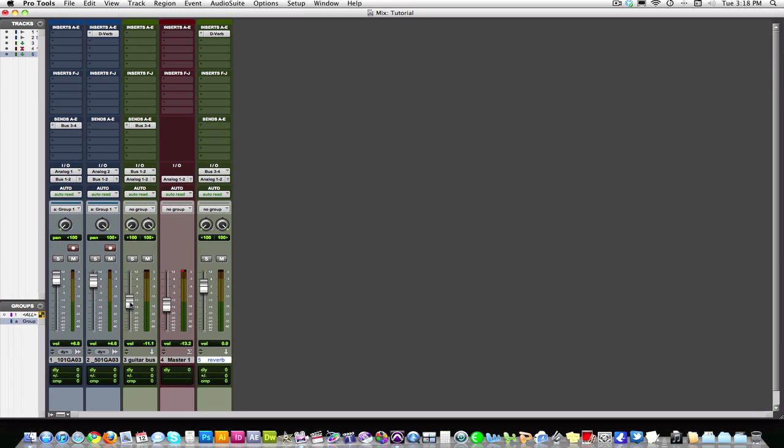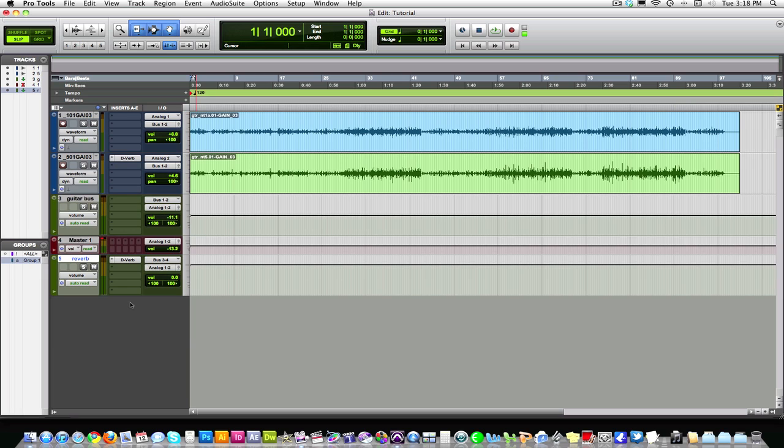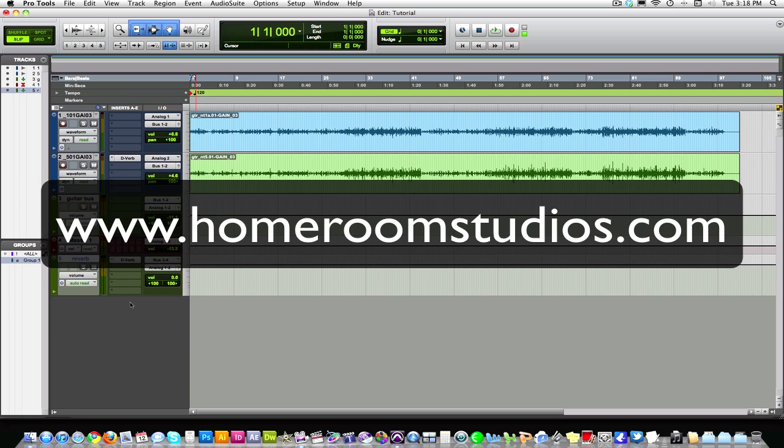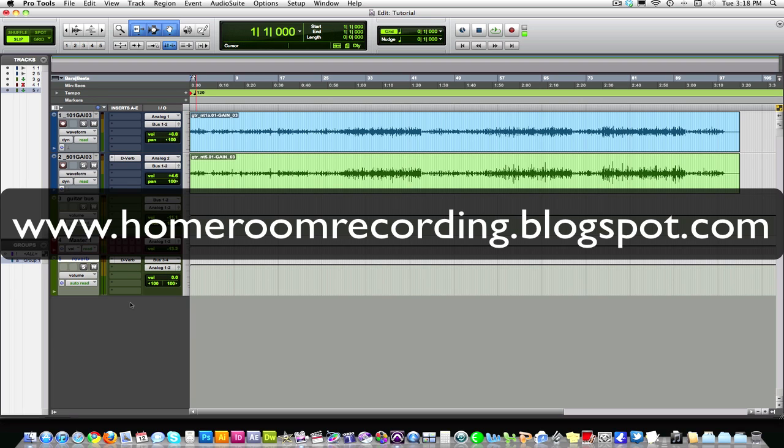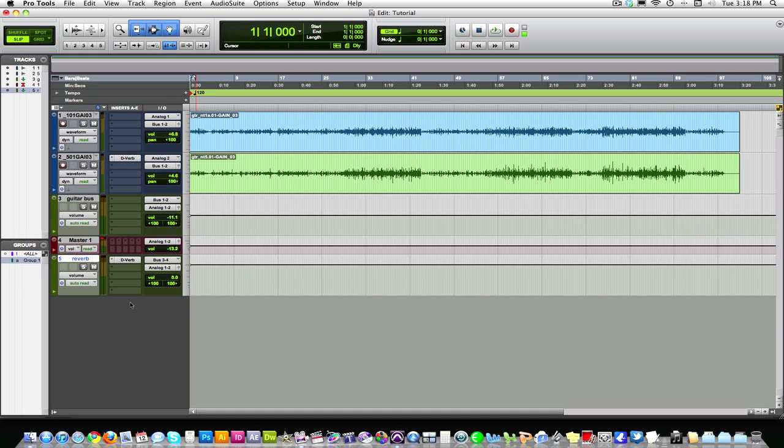I'm John at Homeroom Studios. The website's homeroomstudios.com. Check out the samples, client lists. Check out our studio blog homeroomrecording.blogspot.com. I blog about various things in the industry, product reviews, just things I like music related. So definitely check that out and happy mixing.